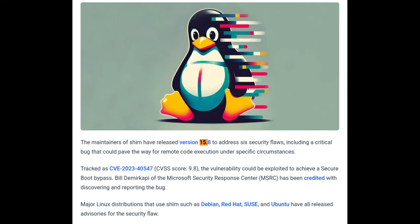This release includes shim 15.8, which is a crucial component for systems that use Secure Boot. Shim is a small bootloader that is signed with a trusted certificate and can be used to bootstrap a Linux system while Secure Boot is enabled. However, shim 15.8 revokes signatures for older versions of shim in the UEFI firmware. This means that other operating systems on the same hardware that are using a version of shim prior to 15.8 may be unable to boot after the update. This could be particularly problematic for users who dual boot Windows and Debian, or use other Linux distributions that have not yet updated their shim to version 15.8 or later.